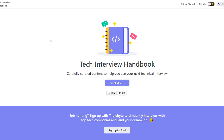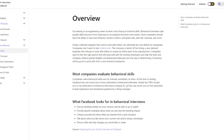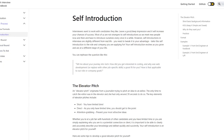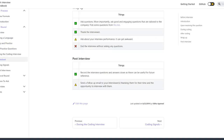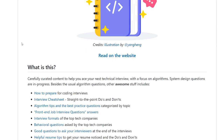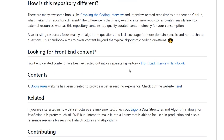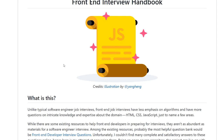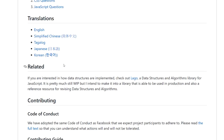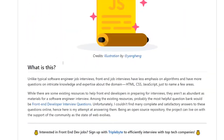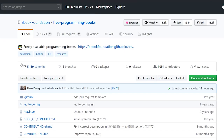I could probably do a whole video on how to prepare for a technical interview — what resources to use and how to approach it. This repository is also hosted on GitHub with a lot of cool additional content. There's even a separate Front-End Interview Handbook repository if you're specifically targeting front-end roles.